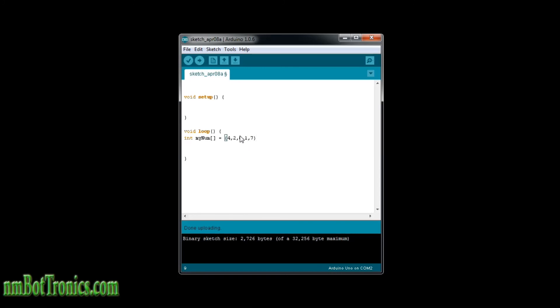So now when the computer reads this, it's going to count the elements in the array and it's automatically going to assign it an index here of how many elements. And so it would be one, two, three, four, five. Then you can do that, leave this blank and expand it later.